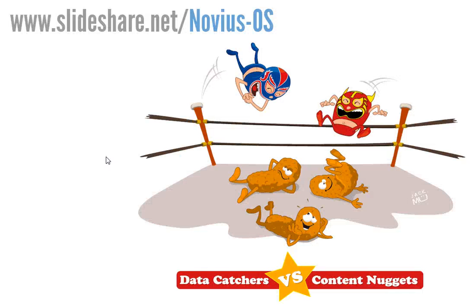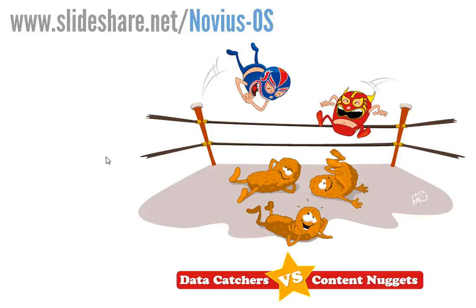Okay. I hope you've liked this screencast. If you want to find out more about content sharing in Novus OS, I recommend you have a look at our Slideshare account. You'll understand what these crazy data catchers and content nuggets are. Okay. Bye-bye.